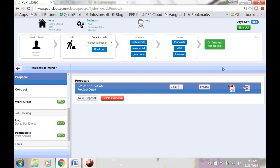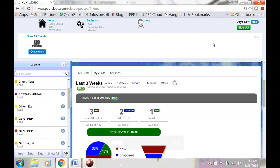When you're finished with the client, click Finished in the toolbar. Now it's your turn. Log in to PepCloud, make a new client and a new job, and practice adding items to the estimate. Remember to click the Help button if you have any questions.